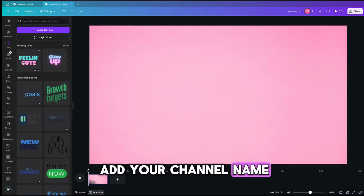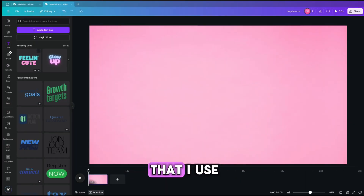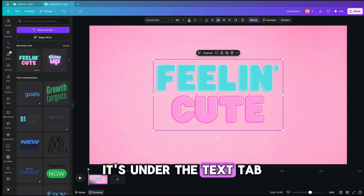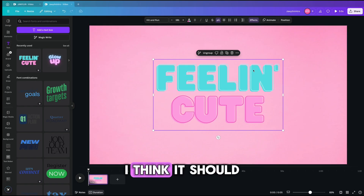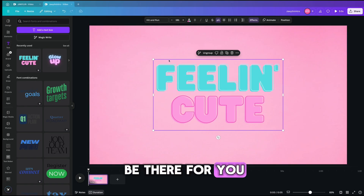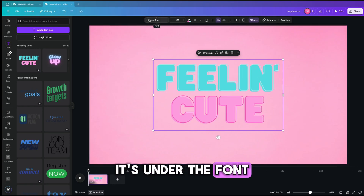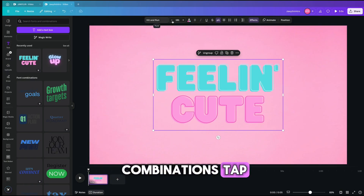The second step is to add your channel name. This is the one that I used — it's under the text tab. It should be there for you; it's under the font combinations tab.